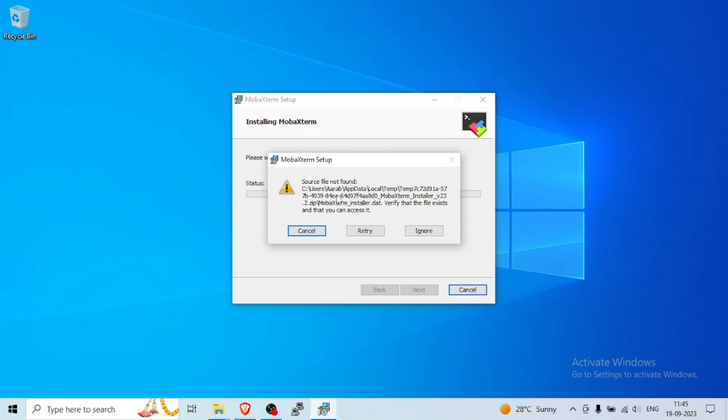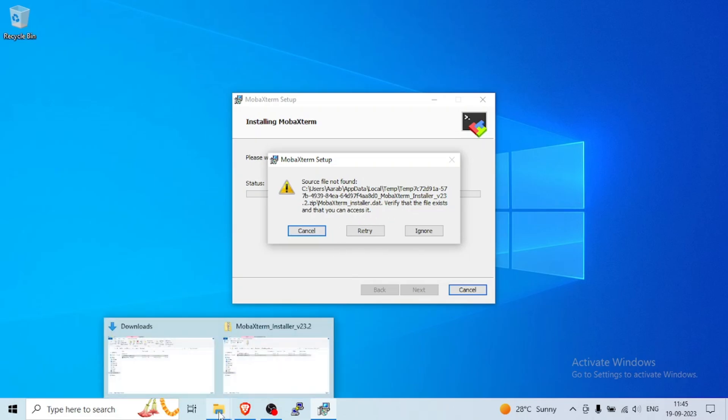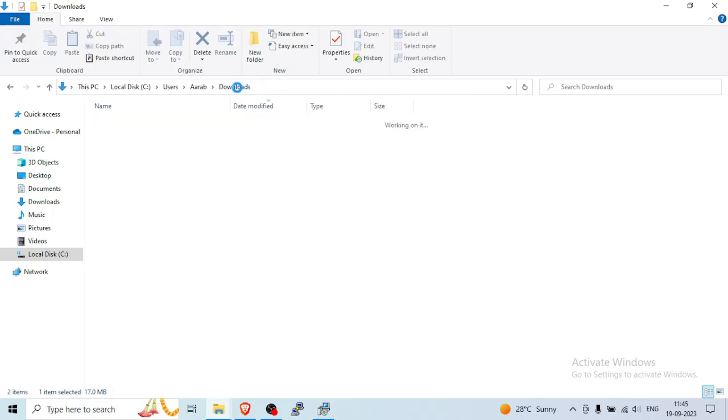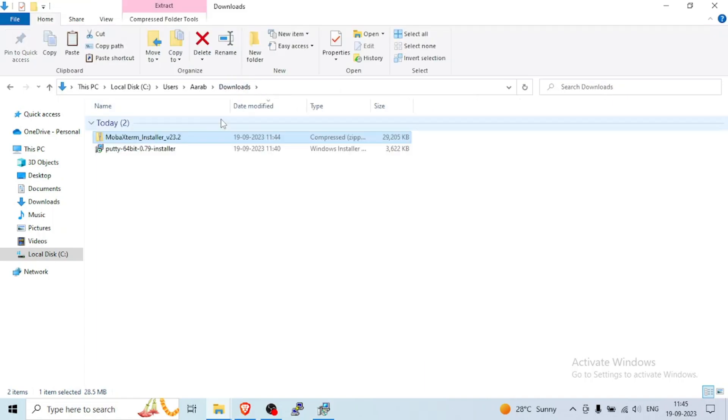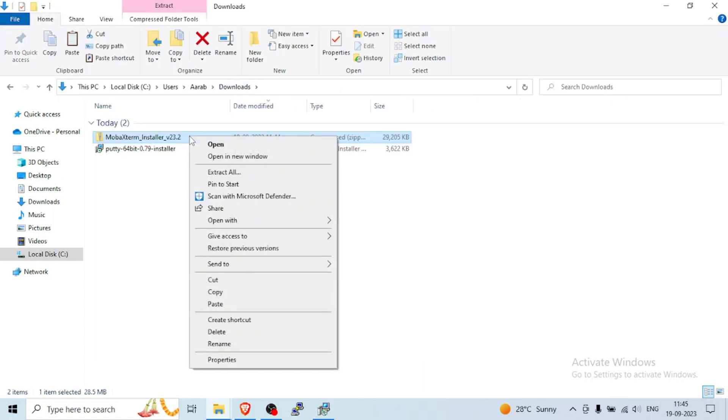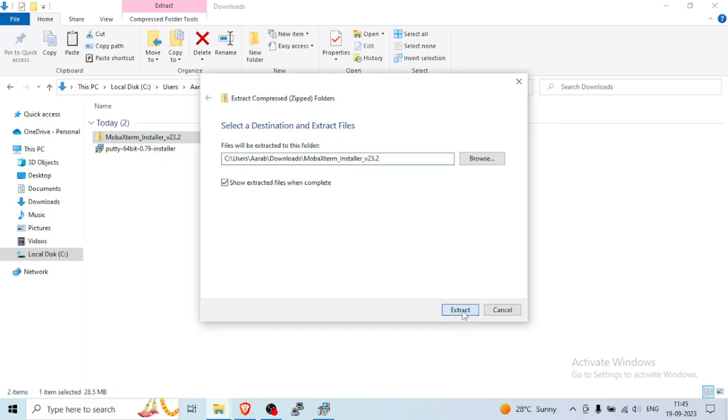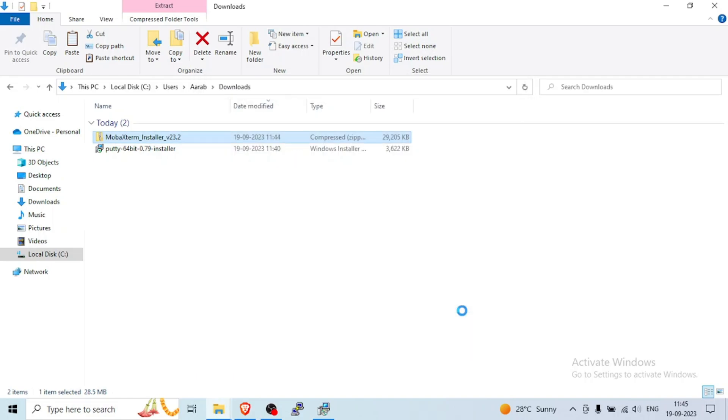So what it is telling, that verifies that the file exists and that you can access it. There is one dot that file is there. This file you need to copy to the location, wherever your location is. Or you can extract all the file here because it is in extracted folder.